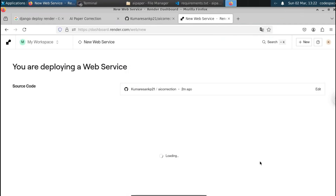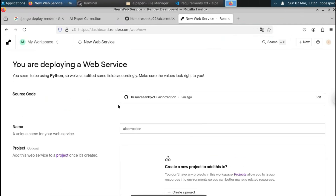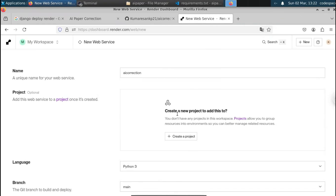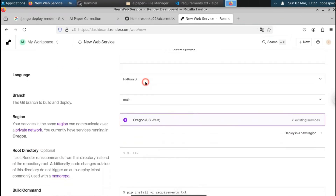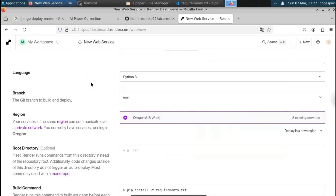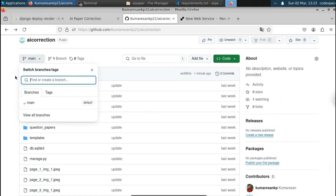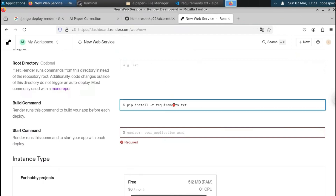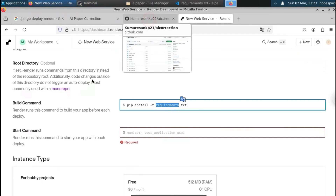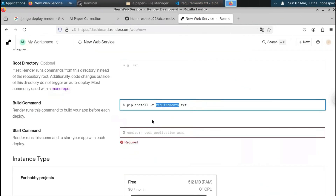If you want to change your project name you can, but I'll leave it as default. Next, the language is Python and the branch is 'main'. Make sure your GitHub repository is on the main branch — if it's on master, update this field accordingly. For the build command, make sure the requirements.txt file is present in GitHub. We have it, so that's covered.